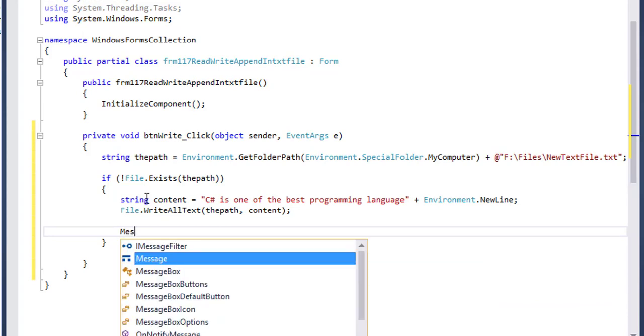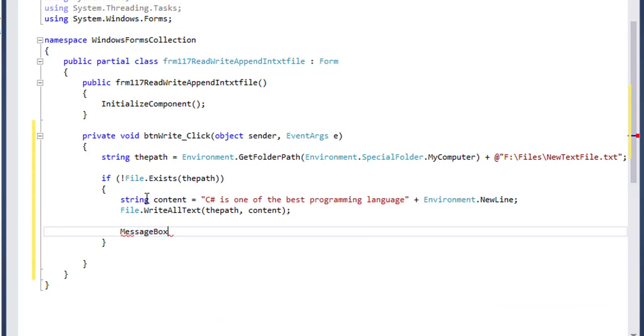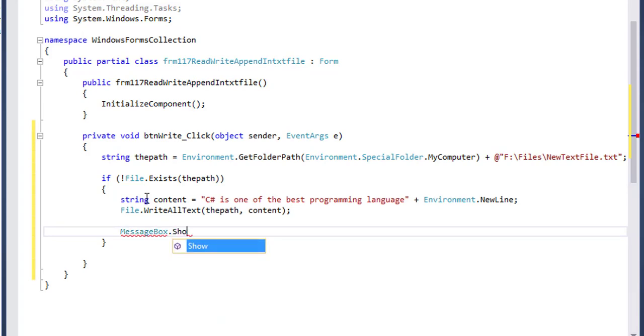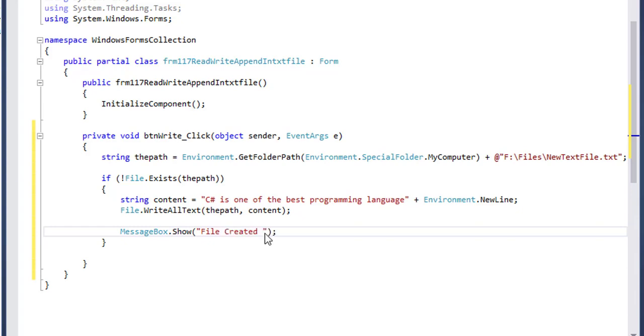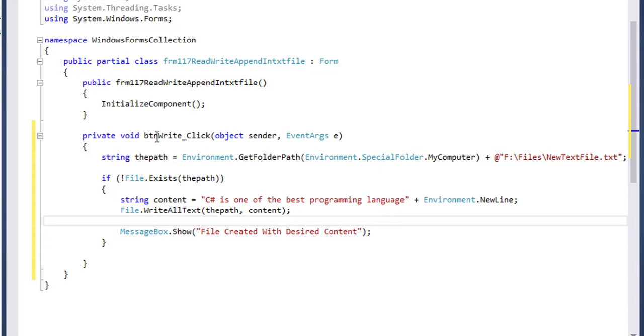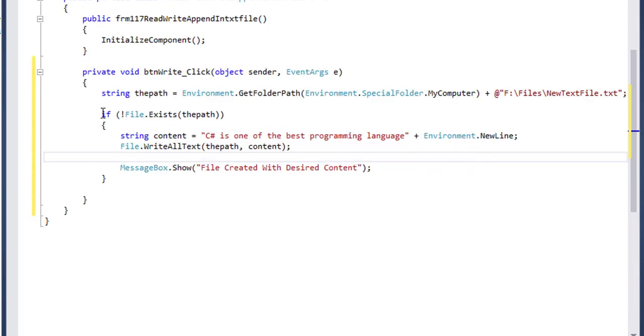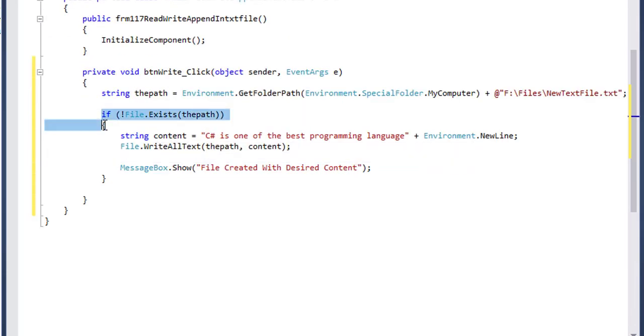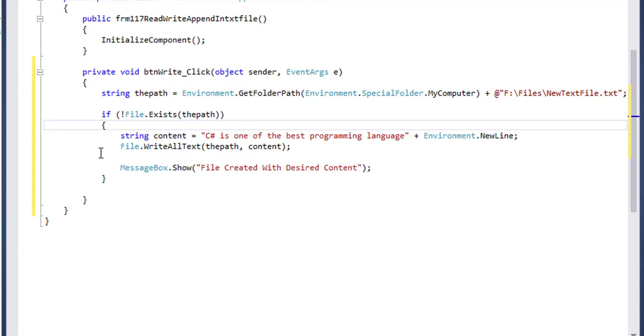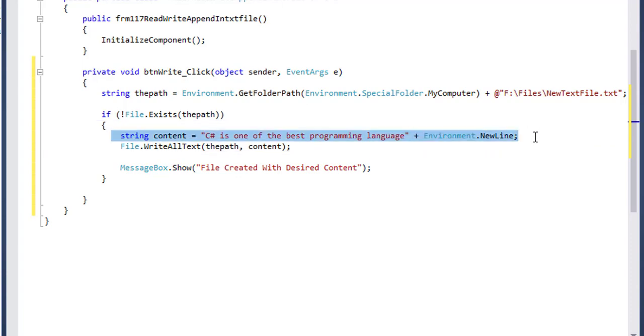I can show a message: MessageBox.Show, "File created with desired content." At first it will check if there is any file by this name in the directory, then it will set the content.